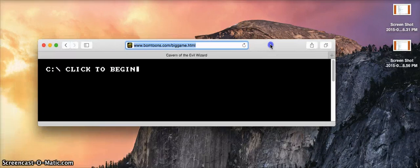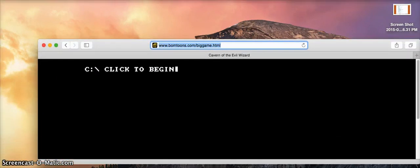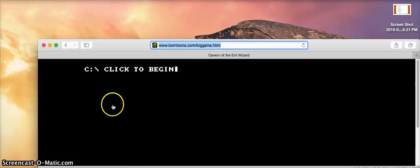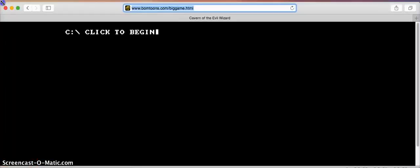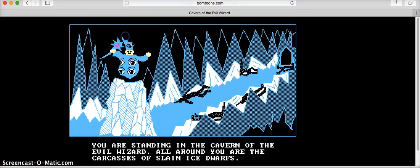So this is the website, it's getting started — okay, so click to begin.